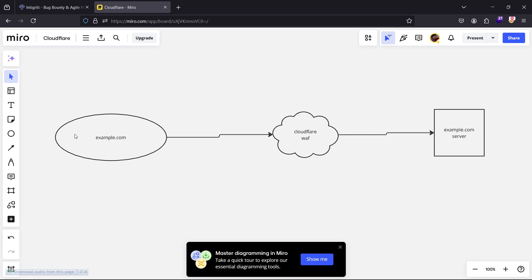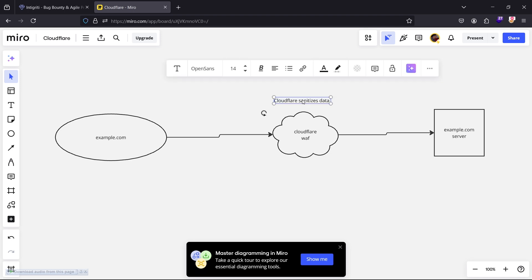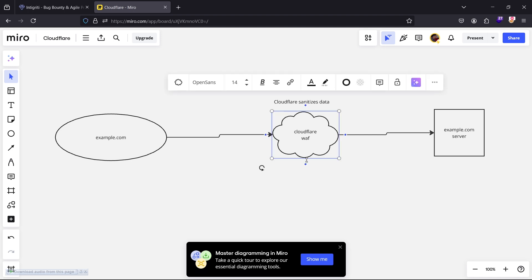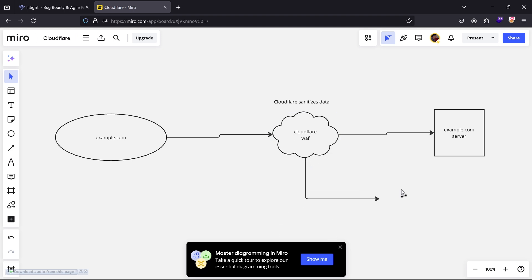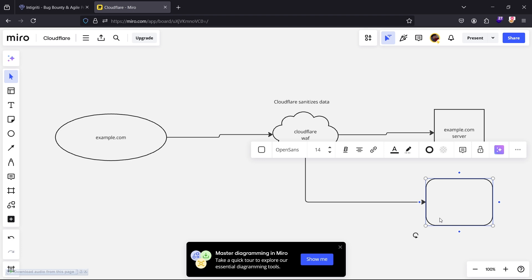Whenever I want to access the server of example.com, my data will pass through the Cloudflare. The Cloudflare sanitizes the data. If the data is clean it will send it to the server. If the data is not clean, it will block it.